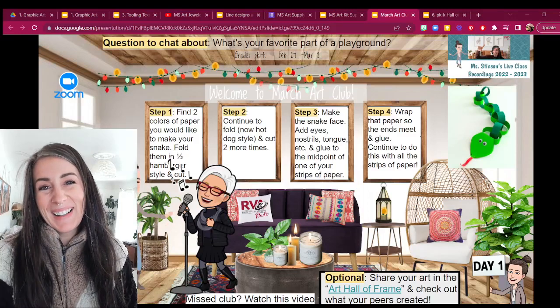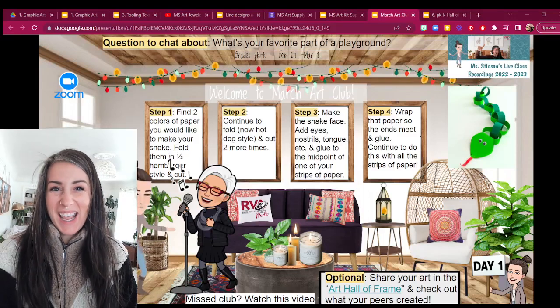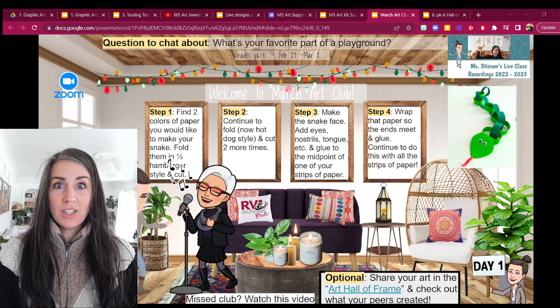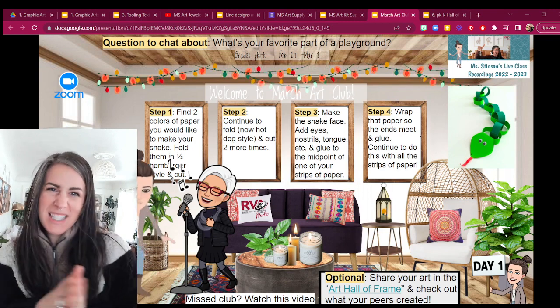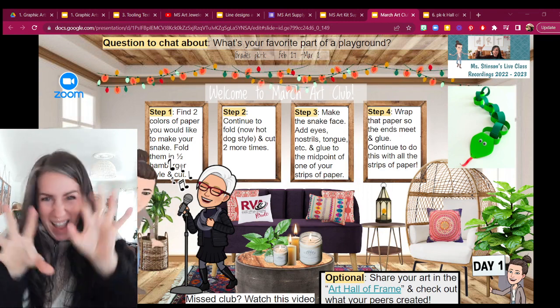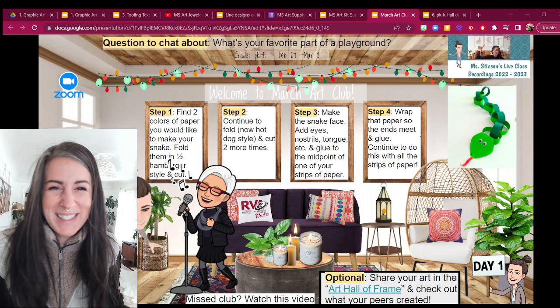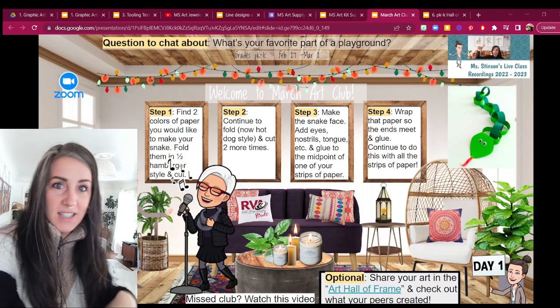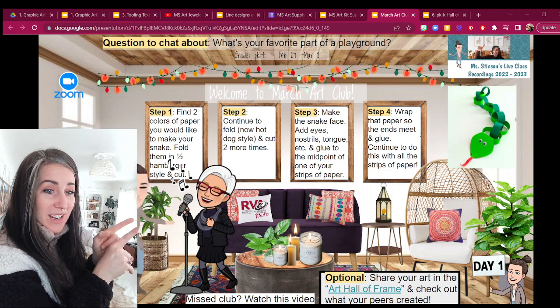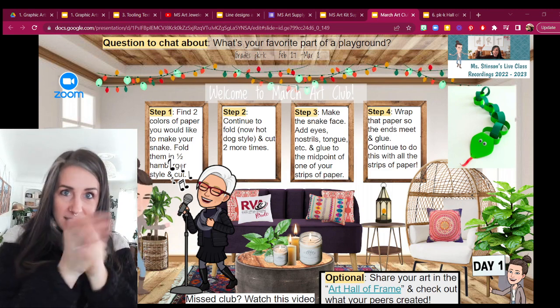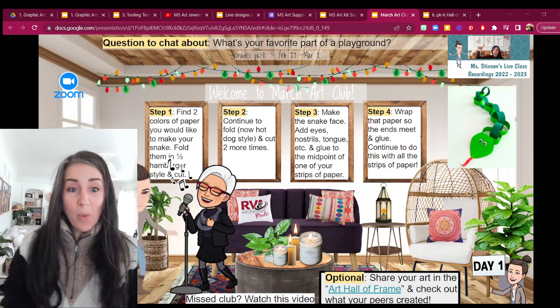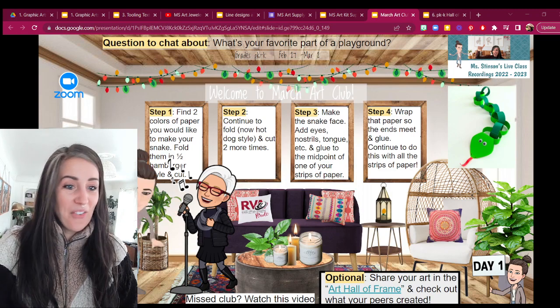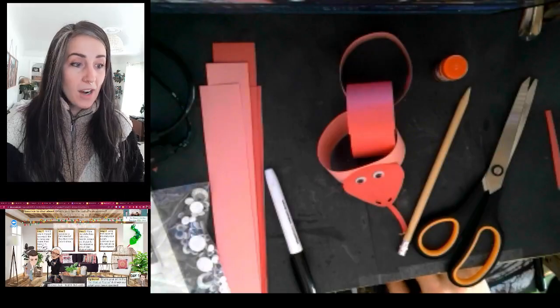Hello art club, welcome! I'm so excited to have you here this week. It's going to be all about things that slither and crawl and hop, all those creepy crawly type things. And today we are going to get started with this creature over here, a slithering snake.